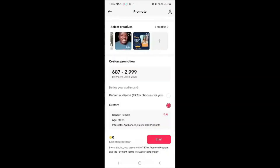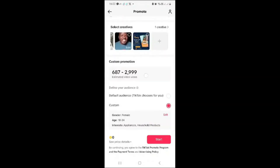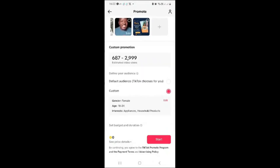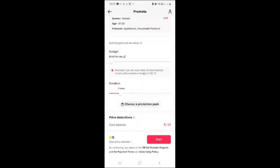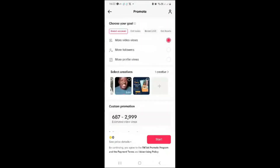Good news: TikTok just sent me an email saying they are rolling out TikTok Ad Manager access to other African countries. So in a few days you'll be able to access TikTok Ad Manager directly. But before that happens, this TikTok coins method is the only option.